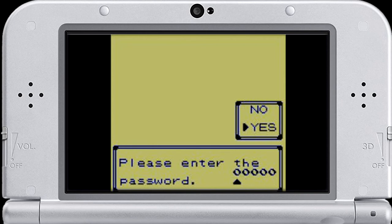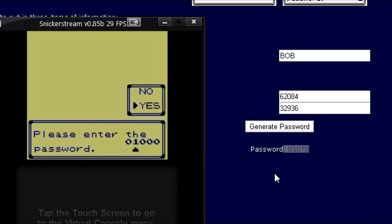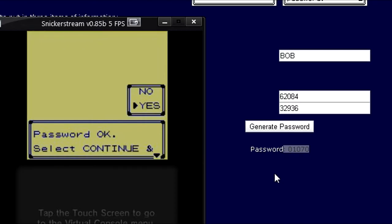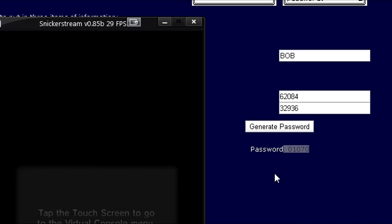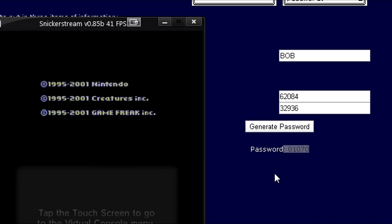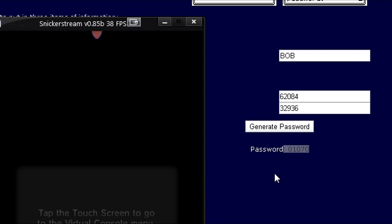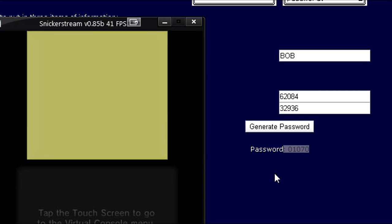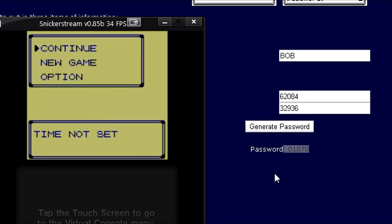You can use the arrow keys to scroll over and up and down to change the number. Password okay. Select continue. Continue and reset settings. Alright, so now the game will have restarted.